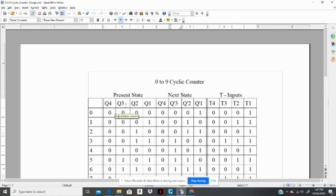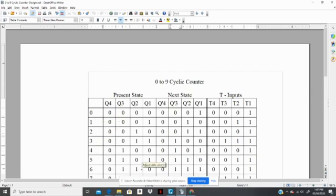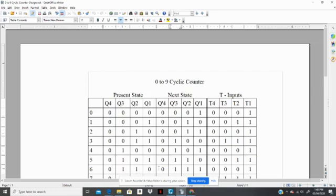You can design a second counter that can go from, say, 0 to 6. All that would happen is that the present state here will be 0110 for 6, and the next state will be all 0000. And you can design your counter around that, so you can create a second counter.